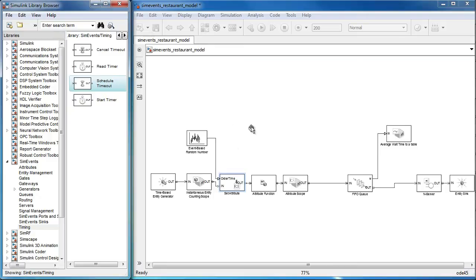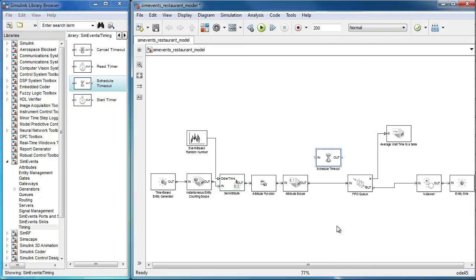Since we want to measure the time an entity spends in queue, we can place this block before the FIFO queue block.